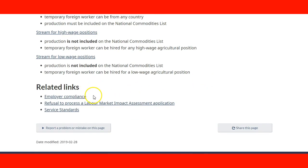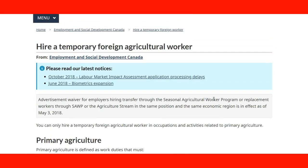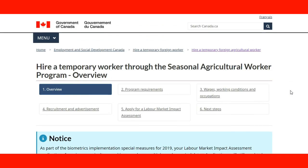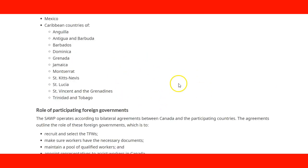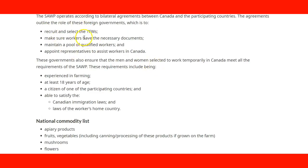The page also has links about employer compliance — how employers need to stay in compliance, what they need to do, refusal to process a labour market impact assessment application, and service standards. This is very useful information for employers. If you have an employer interested in hiring you, you can refer them to this link. Another Government of Canada website covers hiring temporary workers through the Seasonal Agricultural Worker Program, with more details including the list of countries and the role of foreign governments in relation to the Government of Canada.